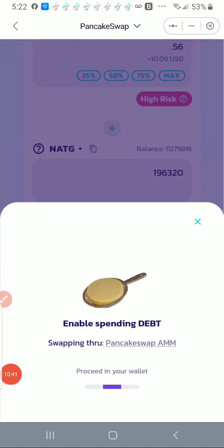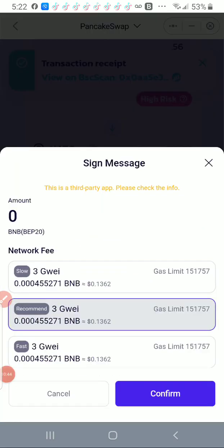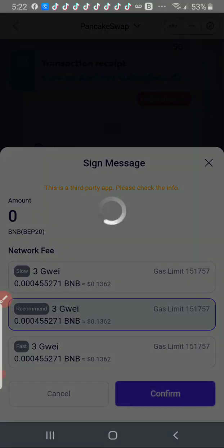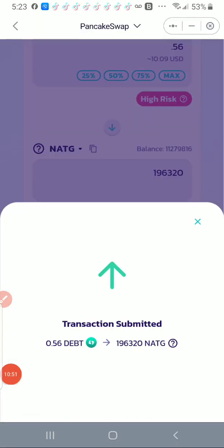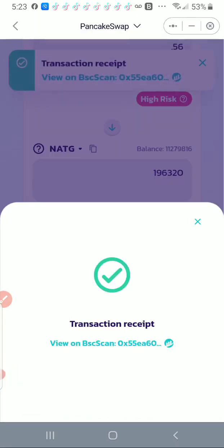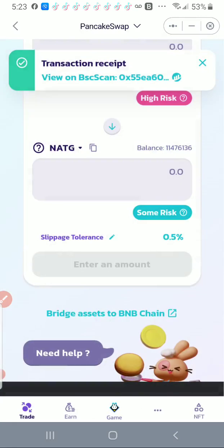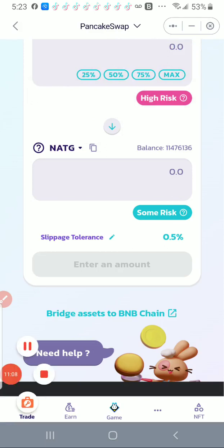And you see it's enabling spending debt and it wants me to confirm again, so I click confirm. And it says transaction submitted. And I'm going to go ahead and click the X. And that's how you buy a project token in SafePal.